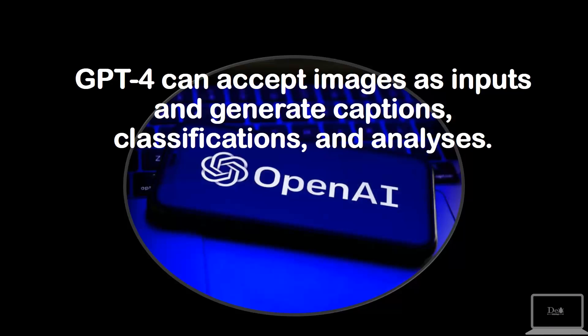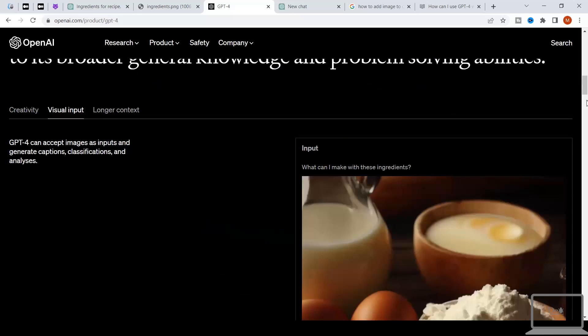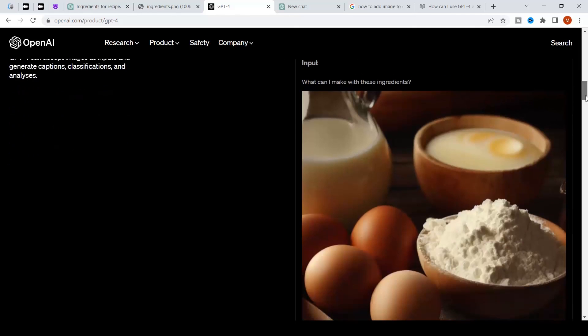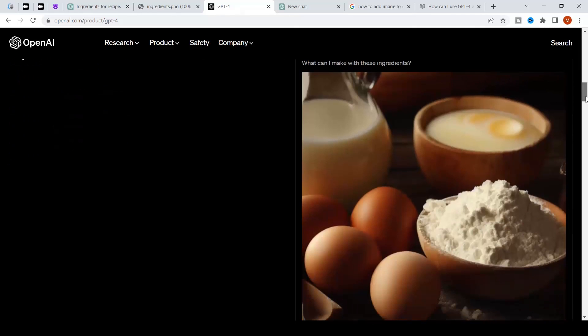Now let's see their second claim. In this claim they just said ChatGPT 4 can accept images as input and generate captions, classifications, and analysis. So let's try it. This is their official demo in which they uploaded an image, and according to that image ChatGPT is translating it and giving this output.